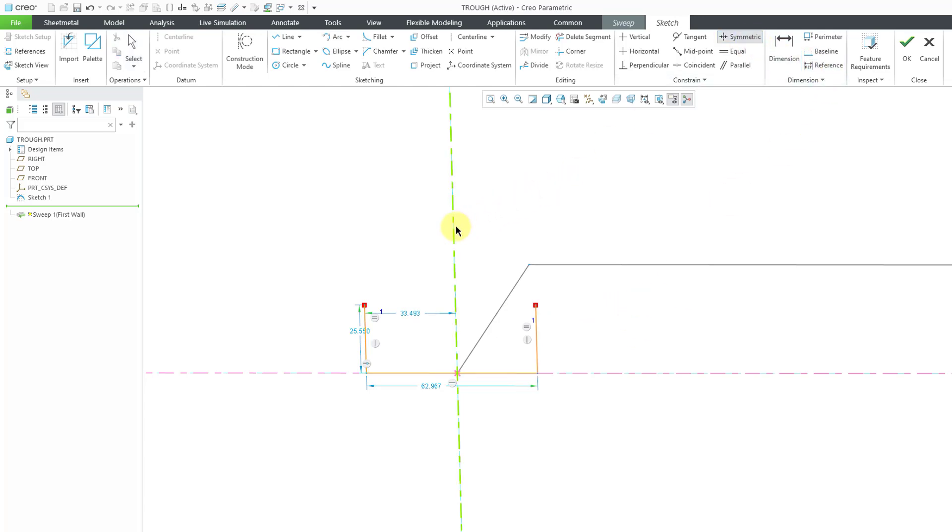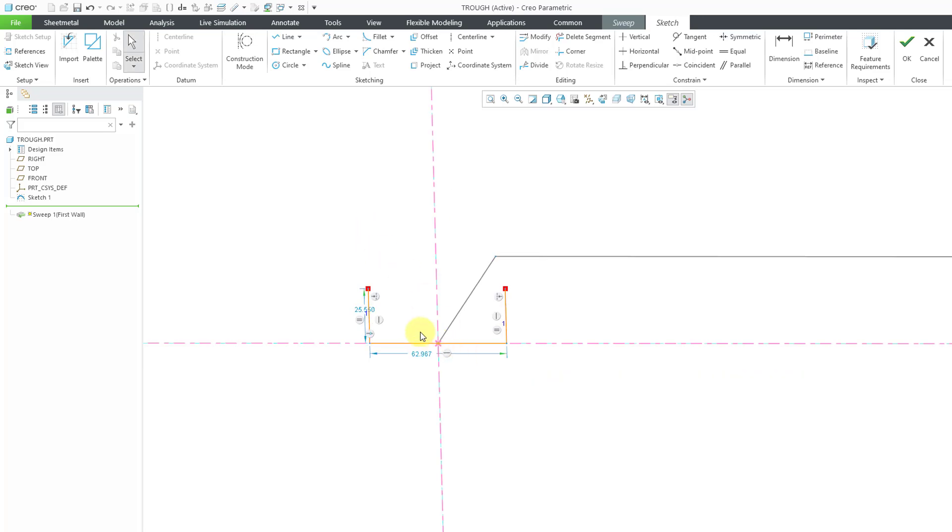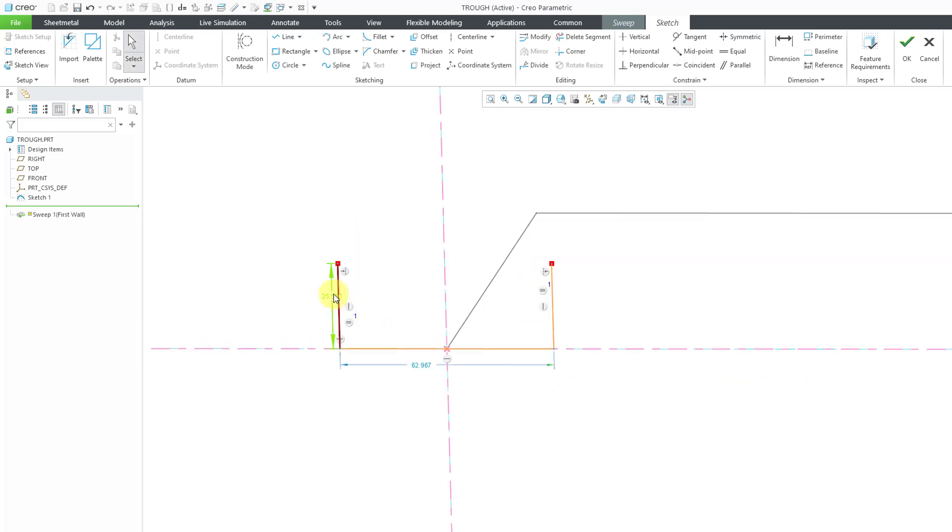and I will pick the reference and then the two points over here. Now, I just have two different dimensions. Let's change this one to 25, and let's change this one to 100.